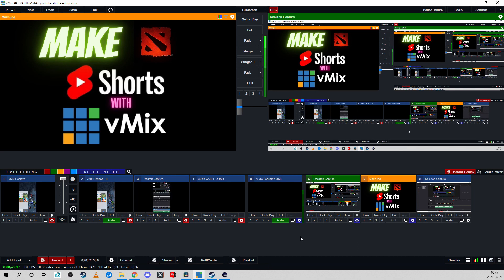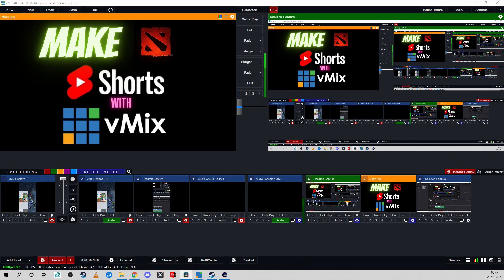After this you need to bring your video into your editing program so you can tweak the dimensions so that it fits into the YouTube shorts and you should probably put some music into the video as well. Thank you so much for watching and good luck with your production.